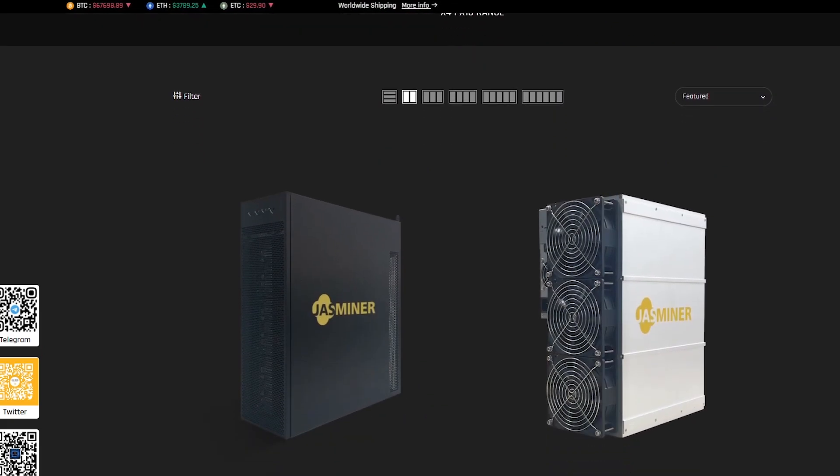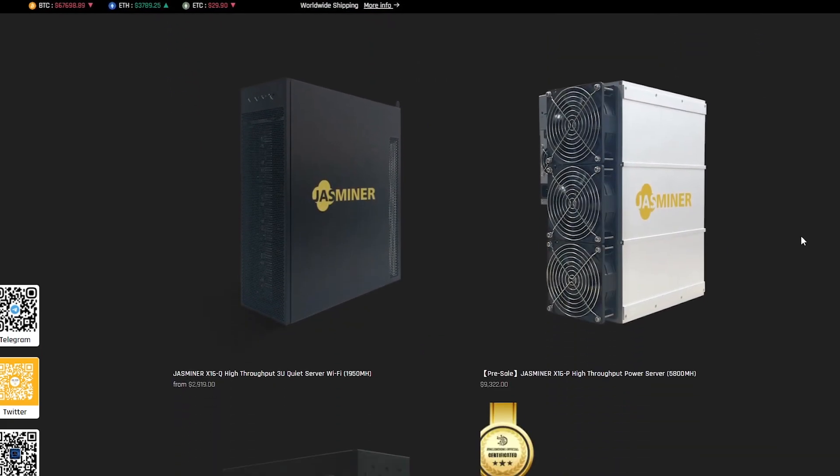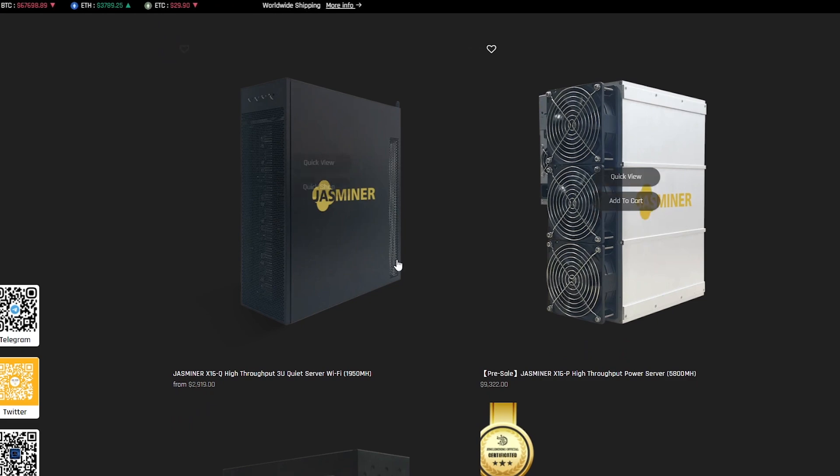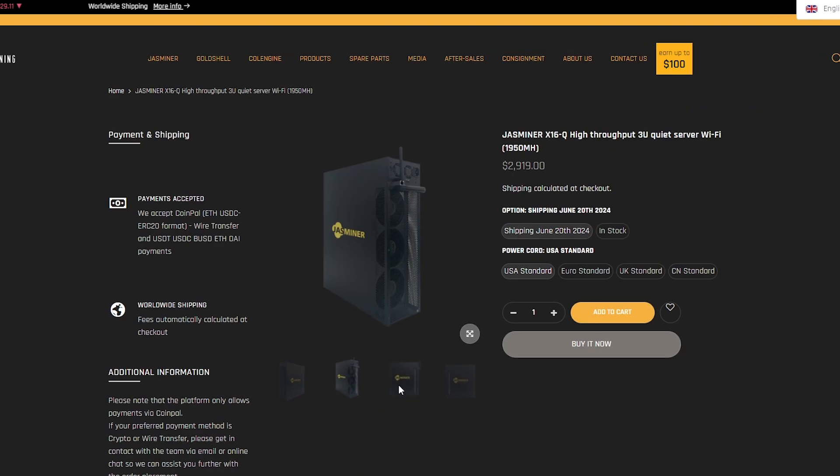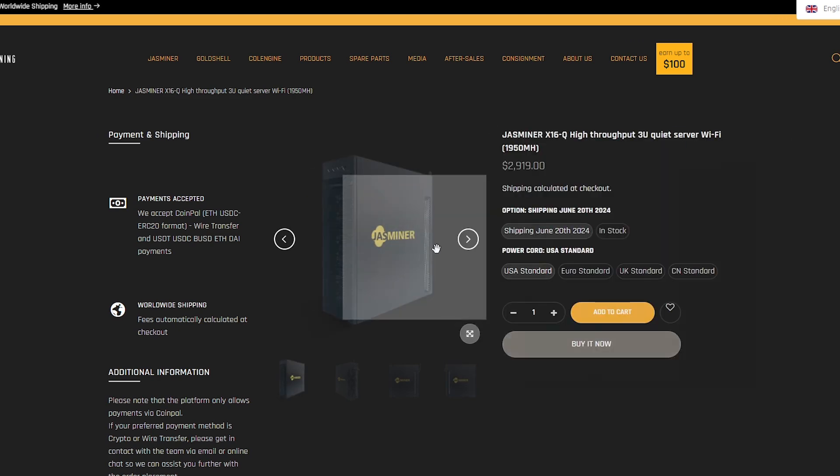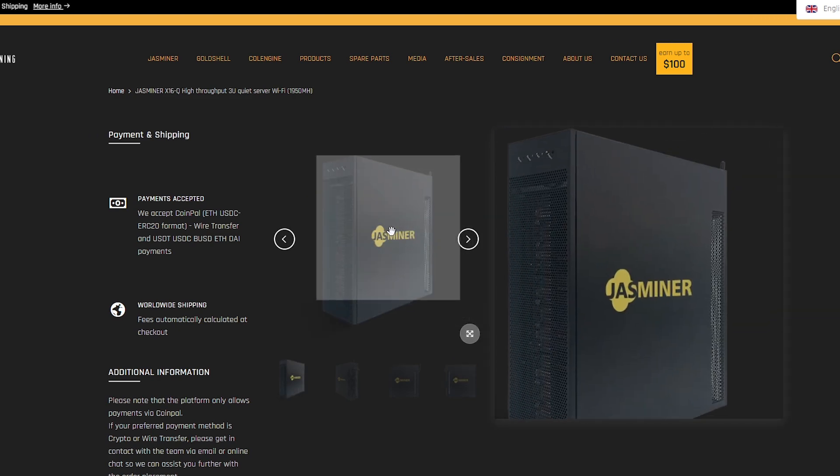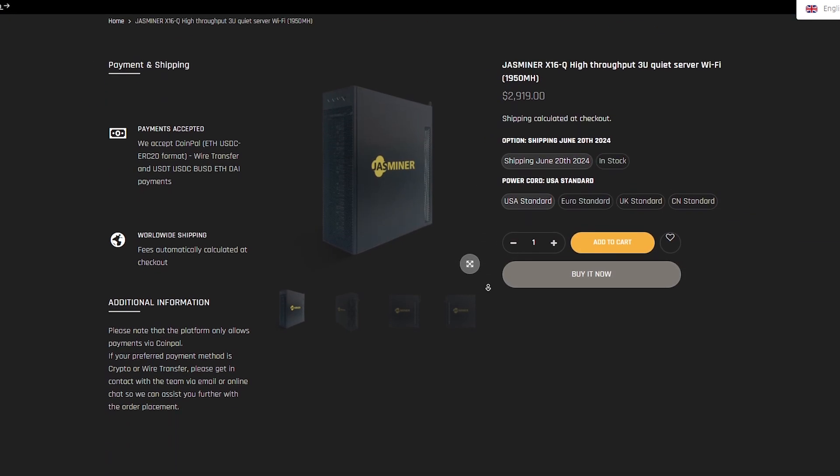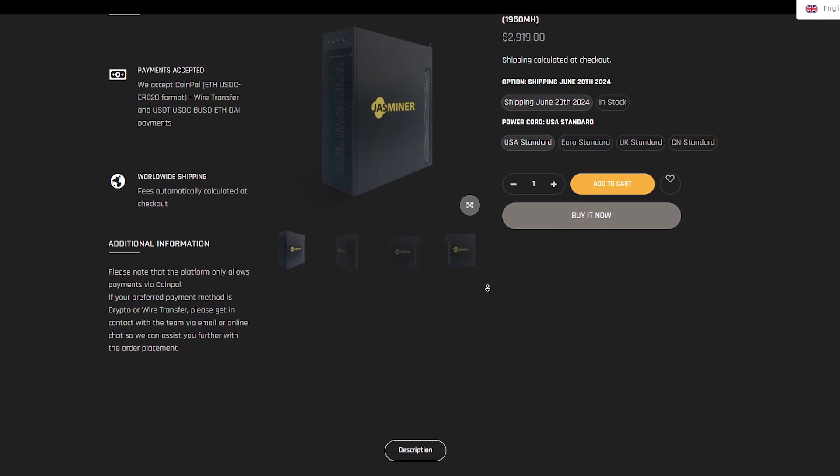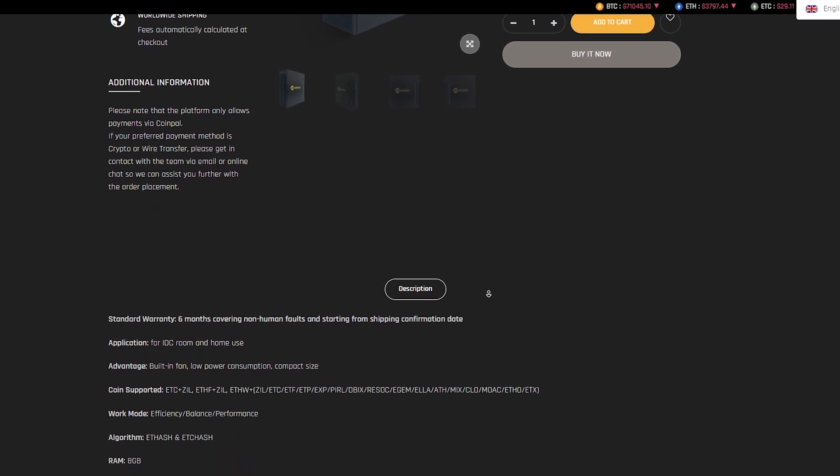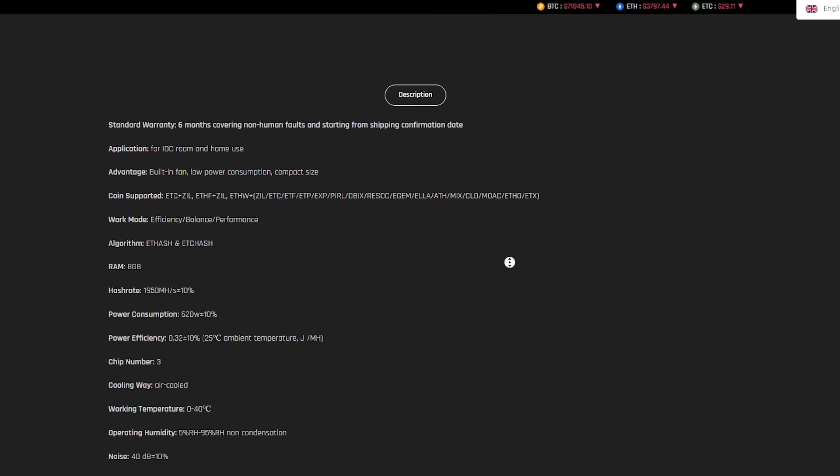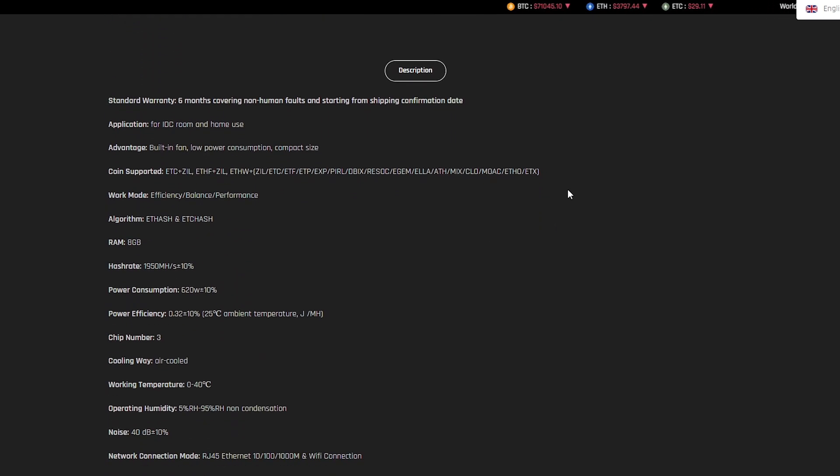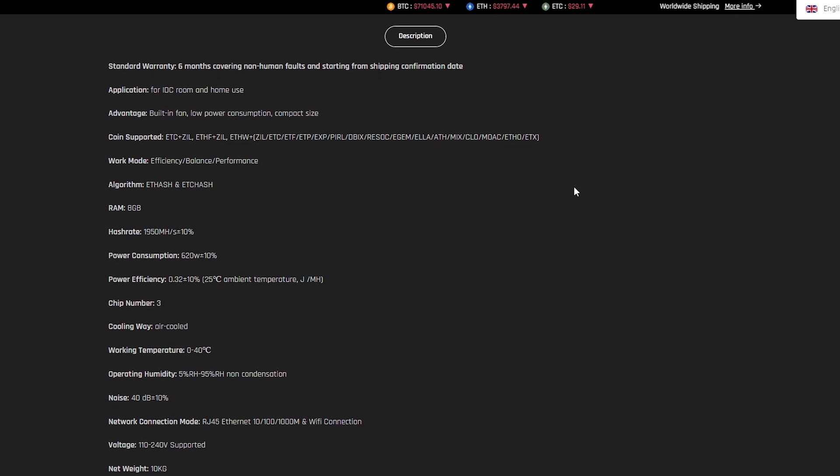The JustMiner X16Q is a product with a unique set of features that make it attractive for cryptocurrency mining. When compared to the similar BombBox EZ100C, the JustMiner X16Q demonstrates significant benefits. JustMiner X16Q has 8 GB of RAM, which is larger than the BombBox which has 5.18 GB. This enhances data processing capabilities and overall device performance.